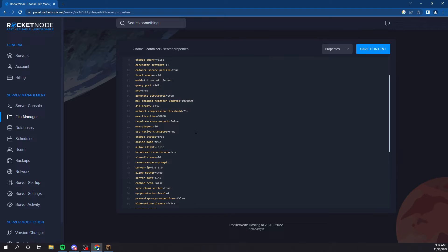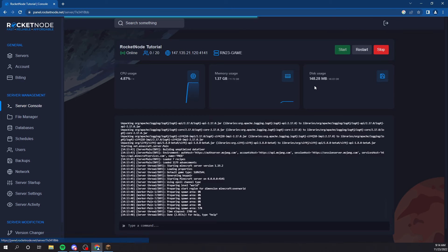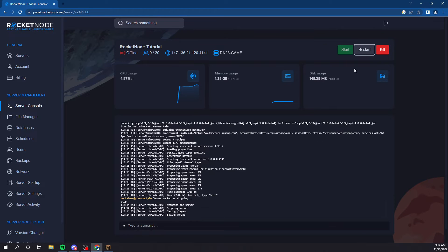Switch it to whatever. Say I want 1,000 max players. There you go. So, now all I do is restart the server.